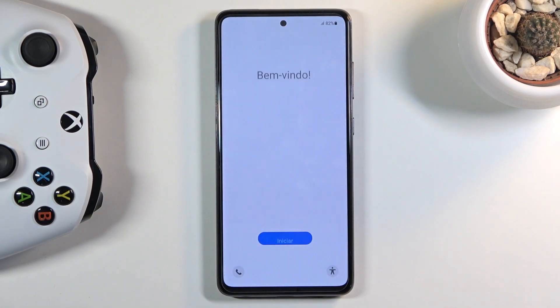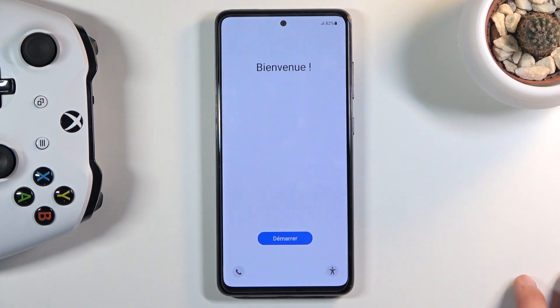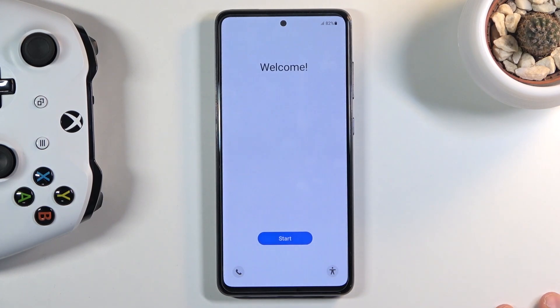As you can see, the process is now finished and you can set up your device however you like. If you found this helpful, don't forget to hit like, subscribe, and thanks for watching.